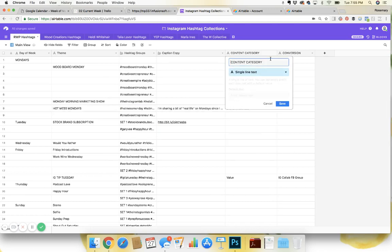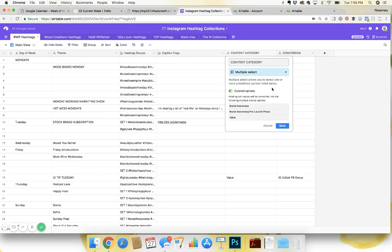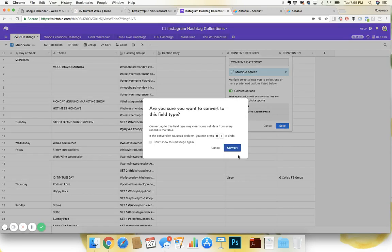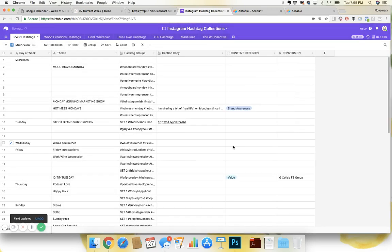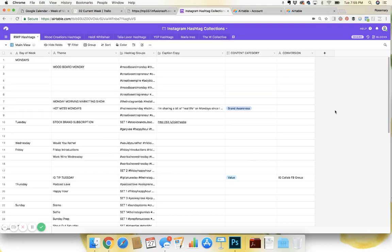So this would actually be the best fit. I could actually change this to multiple select, colored options. I can convert and I can change that to where if I want to say, okay, this is brand awareness and its value. I can change it to that.